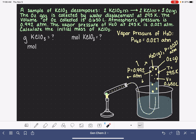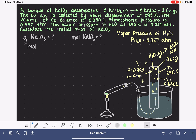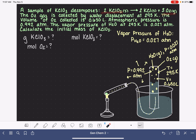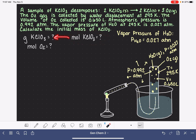This problem doesn't tell us anything about KCl, so we have no information about it. We do have quite a bit of information about oxygen gas — that's a big hint that we need to figure out how many moles of oxygen gas we have. If we know moles of O2, we can use the balanced chemical equation to relate moles of O2 to moles of KClO3, then use molar mass to go from moles to grams.